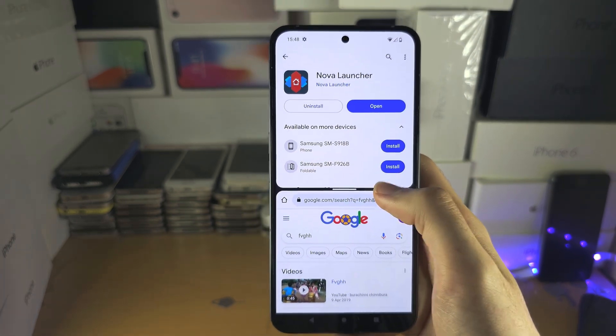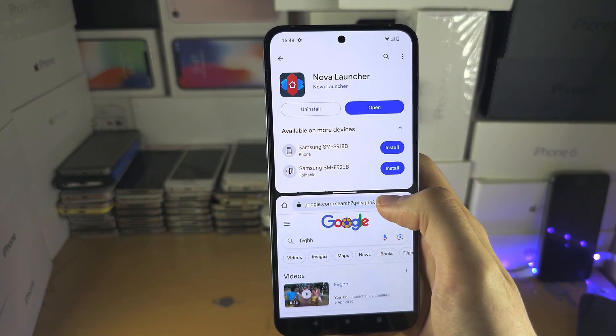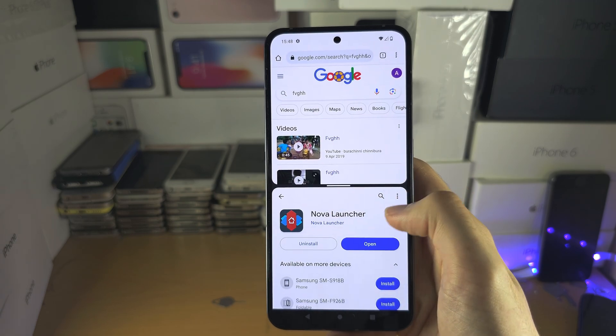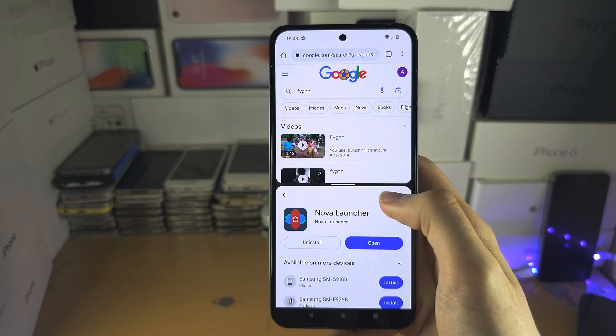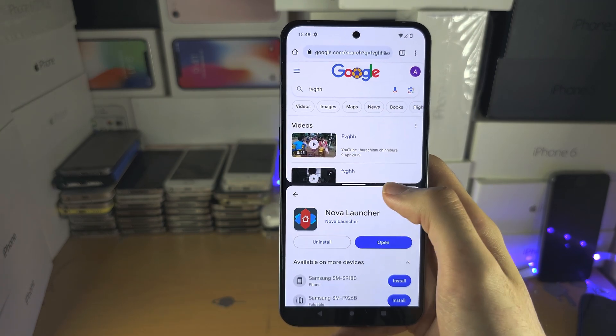If you double tap this bar, you can switch which apps are on top and which are on the bottom.